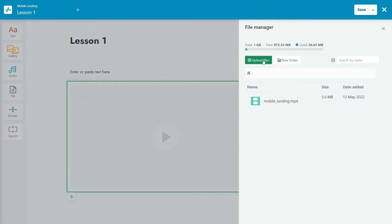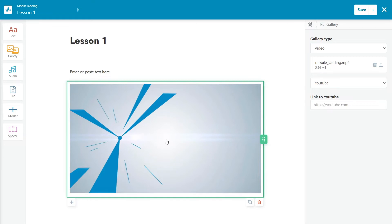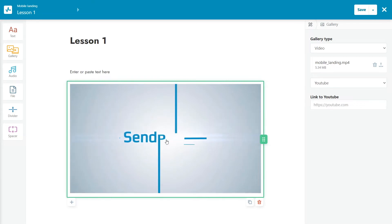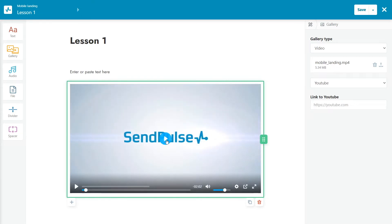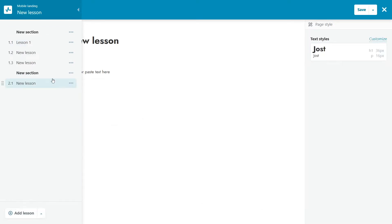You can create a section on the course management page or using the builder. To create a section using the builder, click on the top-left menu, and below the list of lessons, click on the arrow, and select Add Section. Edit the title and add a description.